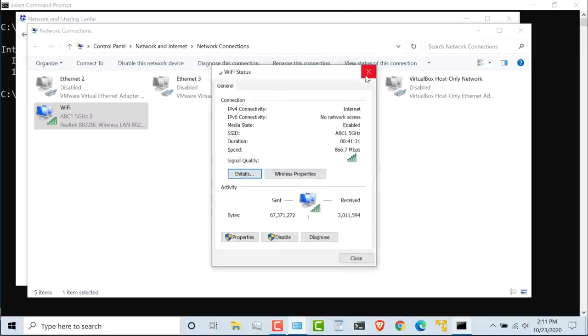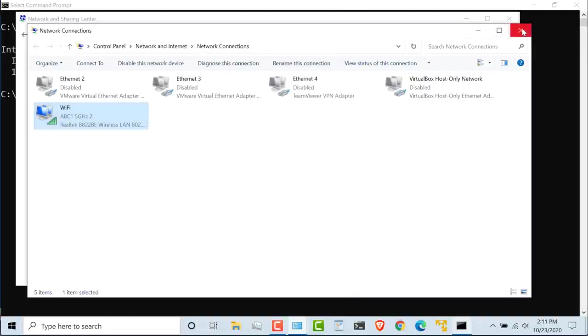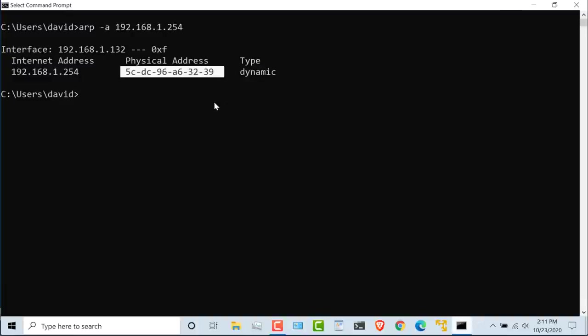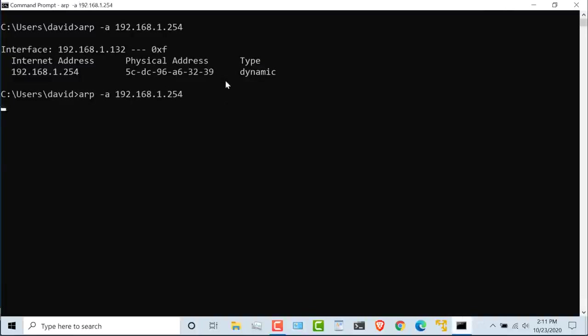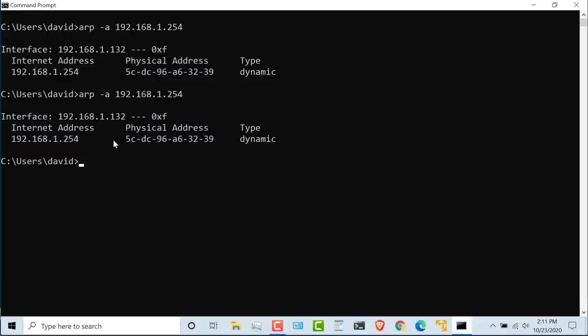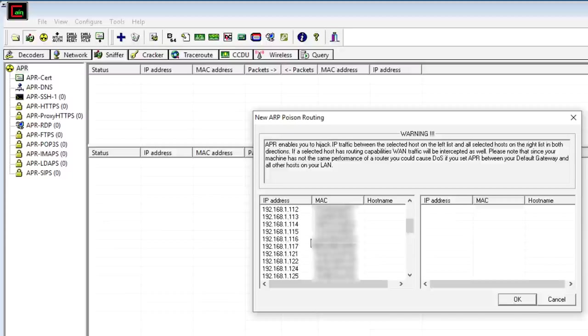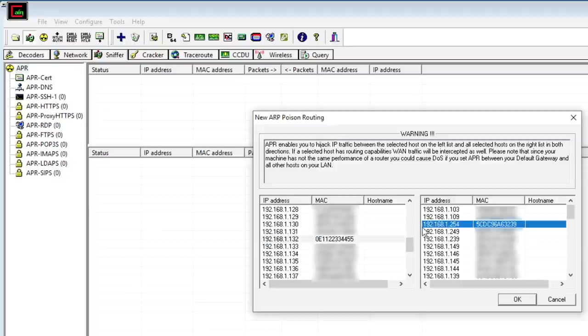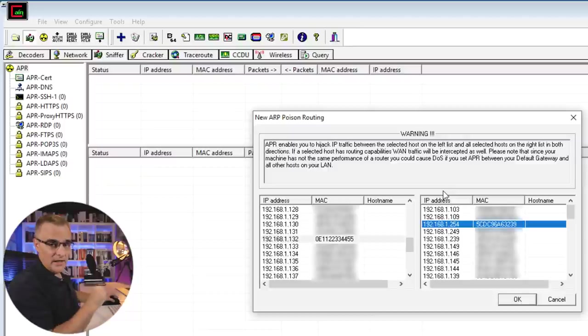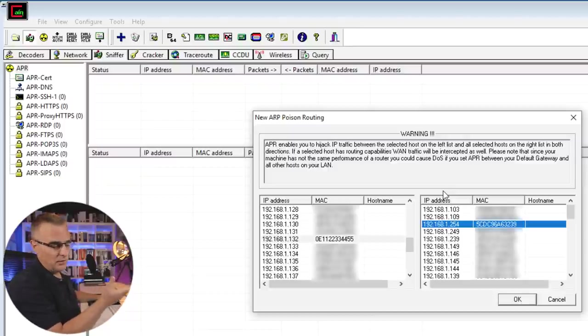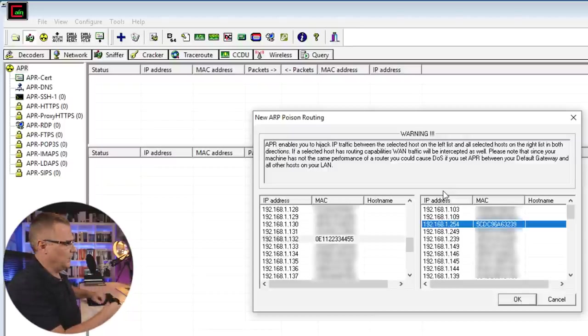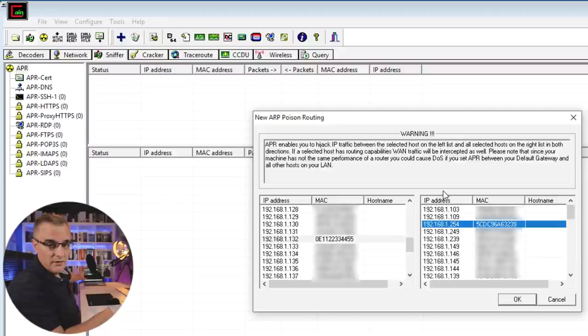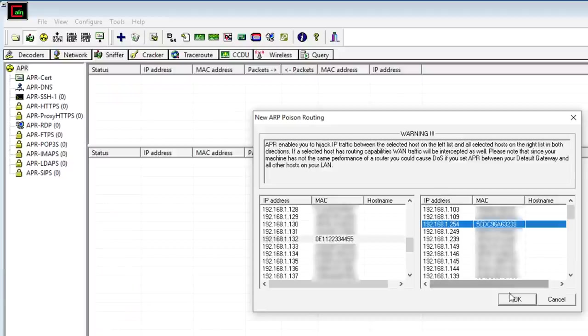So that's the device that I want to attack. I can see the MAC address of the default gateway ends in 3239. Back in Cain, I'm going to select that IP address and the IP address of the default gateway, 192.168.1.254. Again, in Windows, I could determine my default gateway on this computer as an example, but I've shown you that already on the laptop. So I'm going to poison the default gateway's MAC address.